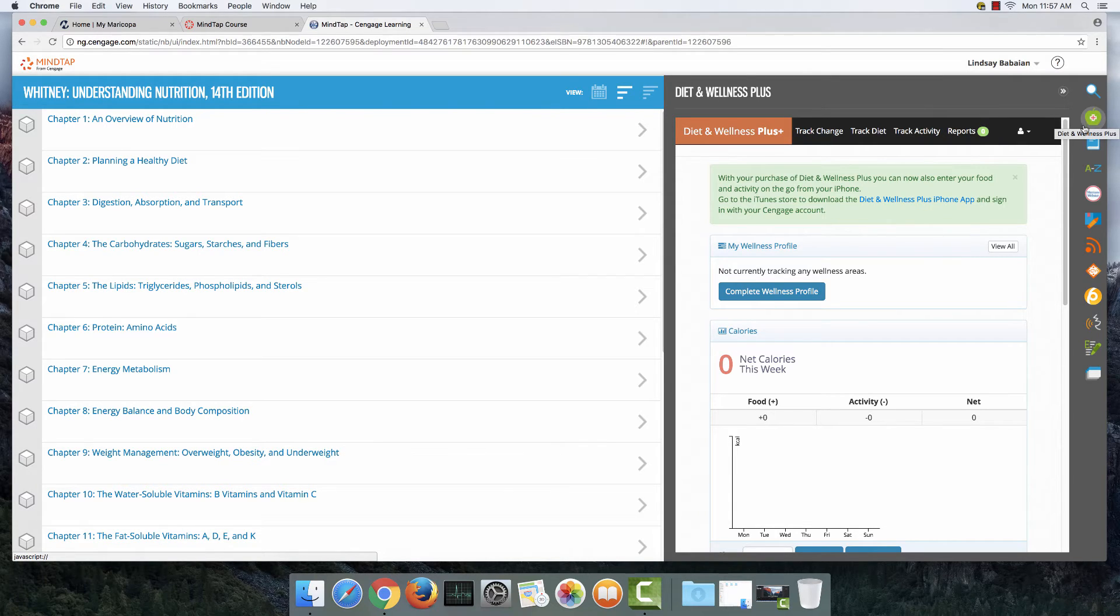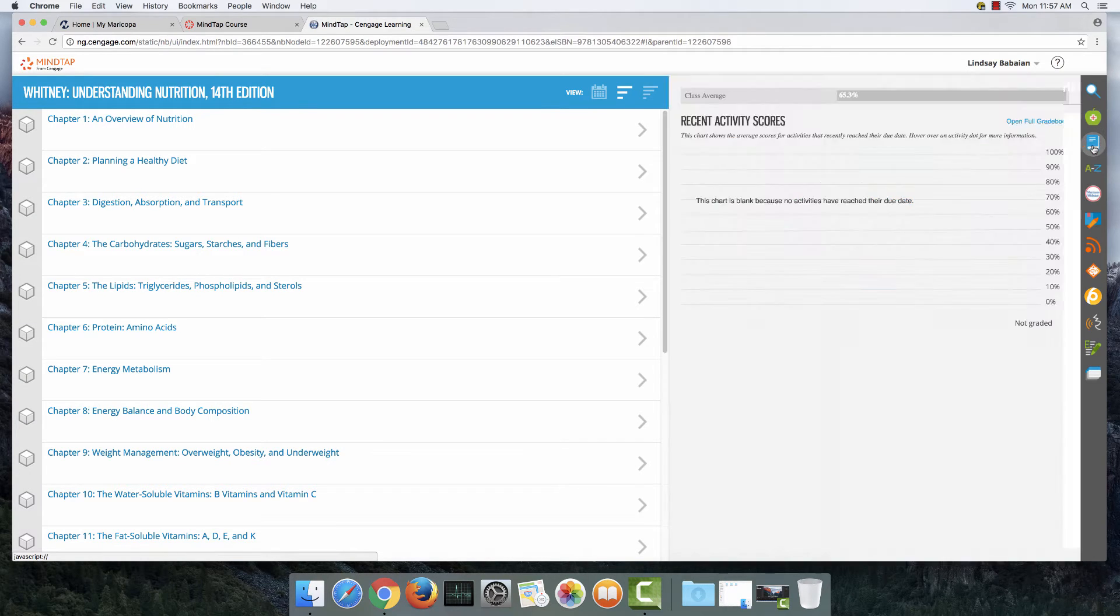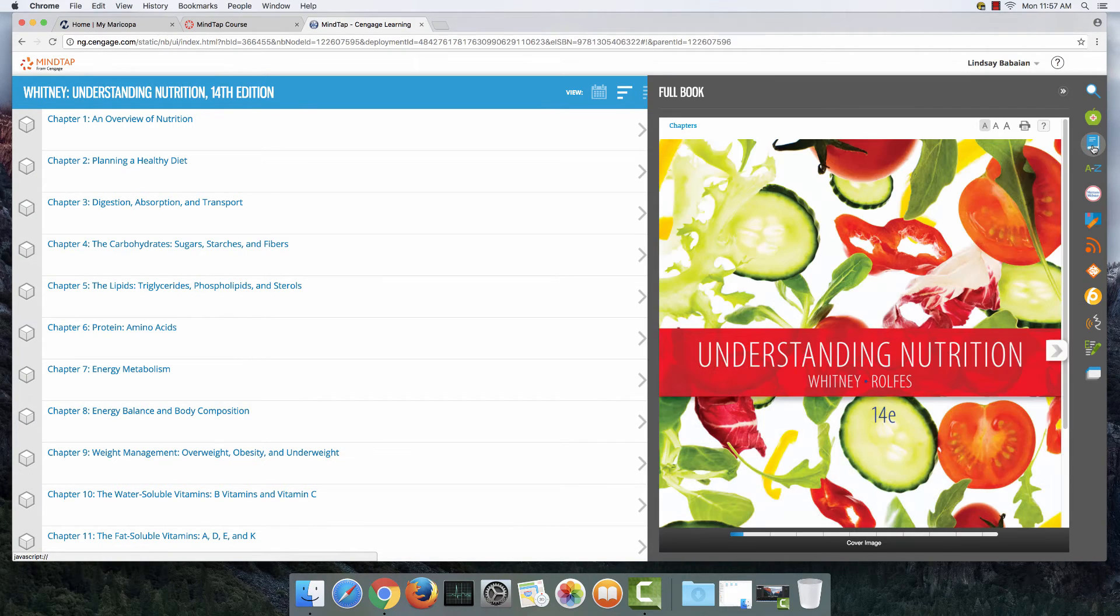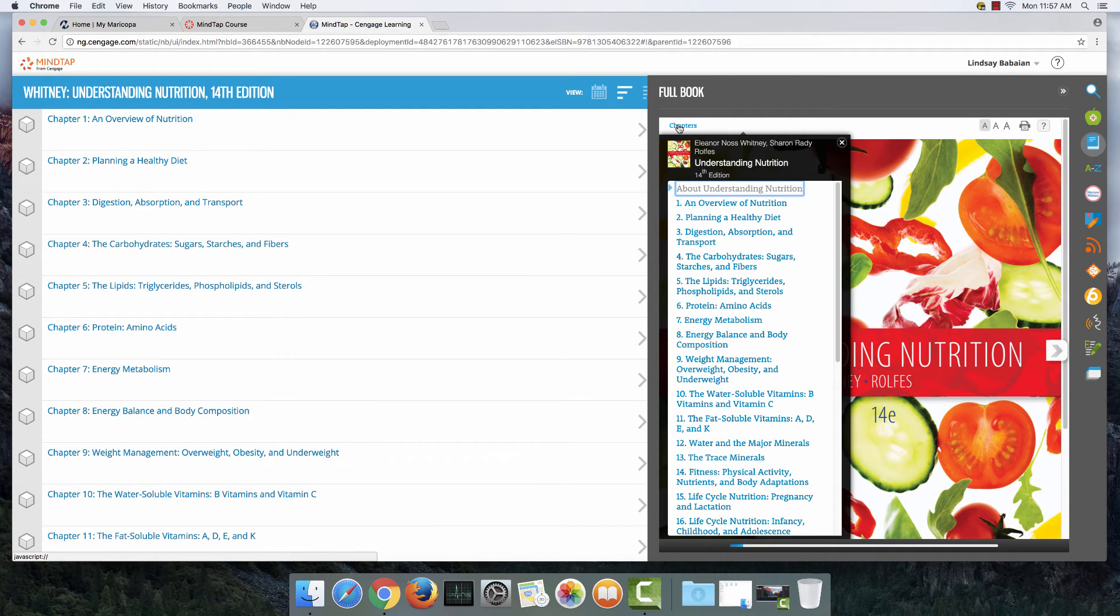Now, I also want to bring your attention to a few other little apps here. Just beneath the apple is this little textbook. This is the full digital textbook, so it's kind of handy to have.